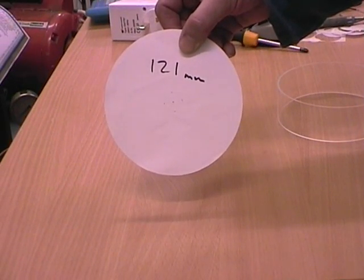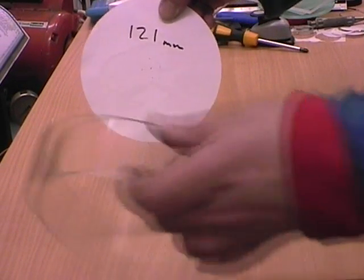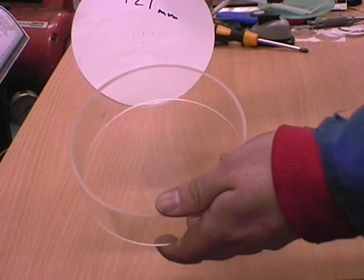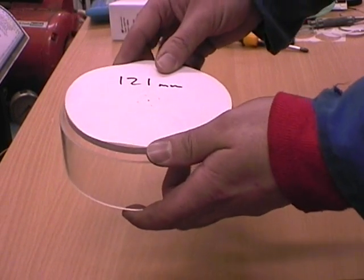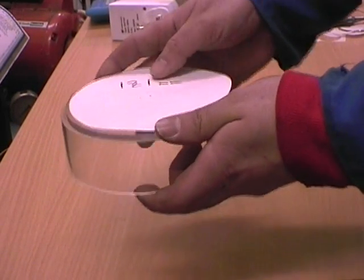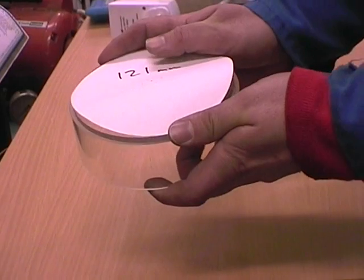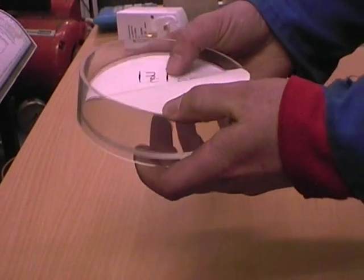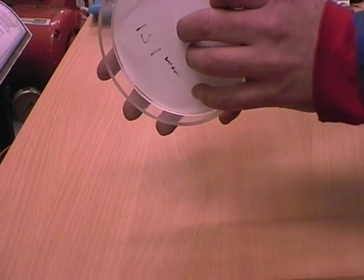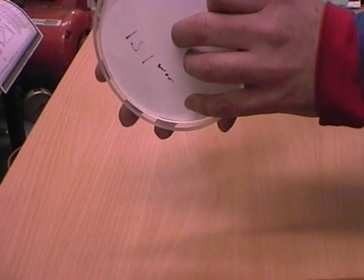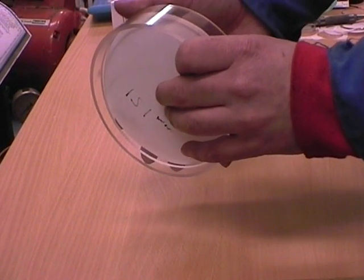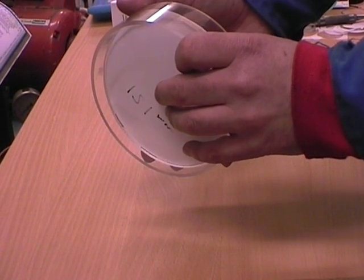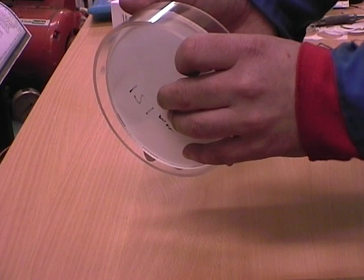Once you've cut out a reasonably good circle, offer it up to the turbine housing. If it fits, then you're finished. If it doesn't fit, then you'll need to take sandpaper and sand the edges down carefully until it does fit.